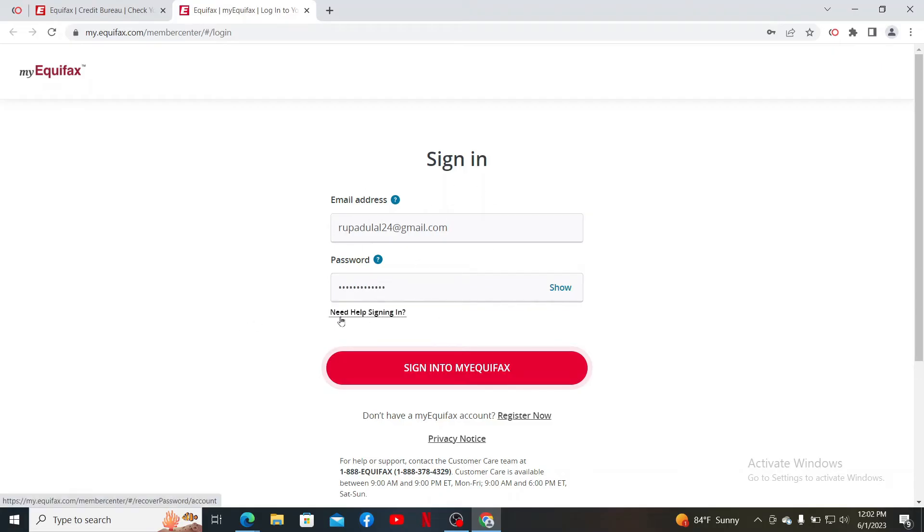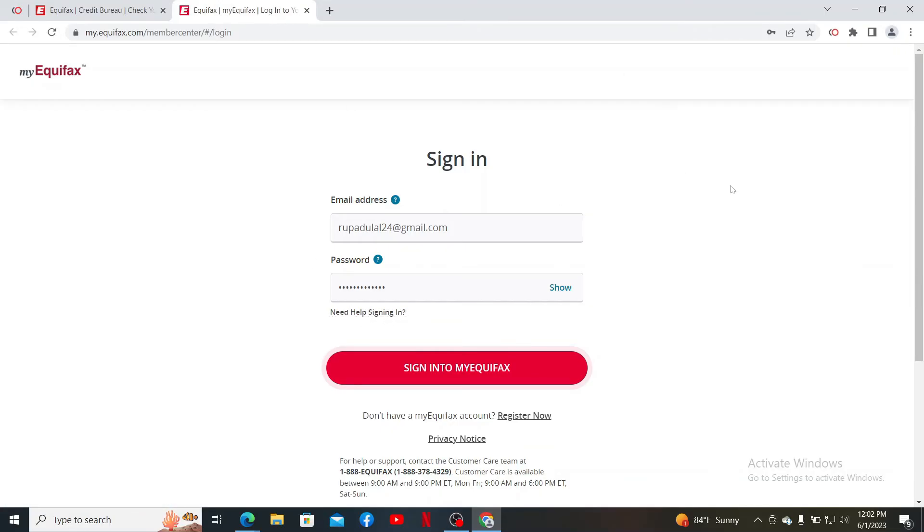If you don't remember your email or password, click on 'Need help signing in' and follow through the prompts to look for your credentials. If you haven't created an account for Equifax, you can click on the 'Register Now' link at the bottom and follow through the process.